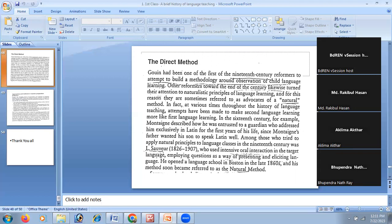A student asked: what is the difference between method and approach? The answer is that approach is the theory of language learning, while method is the way — the process — by which that theory is applied. So approach is the theoretical framework, and method is the practical application of that theory.